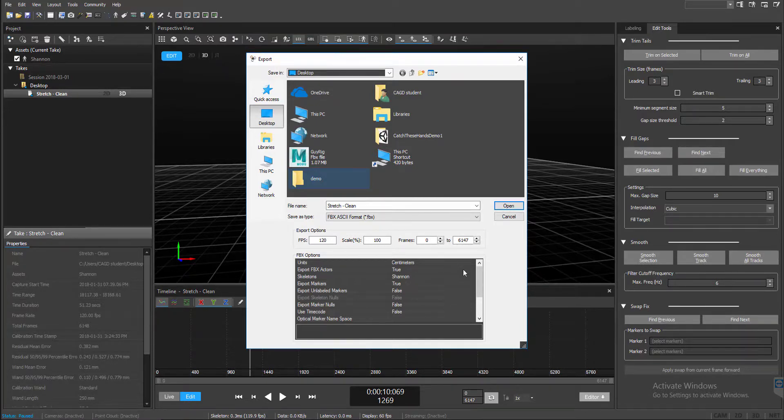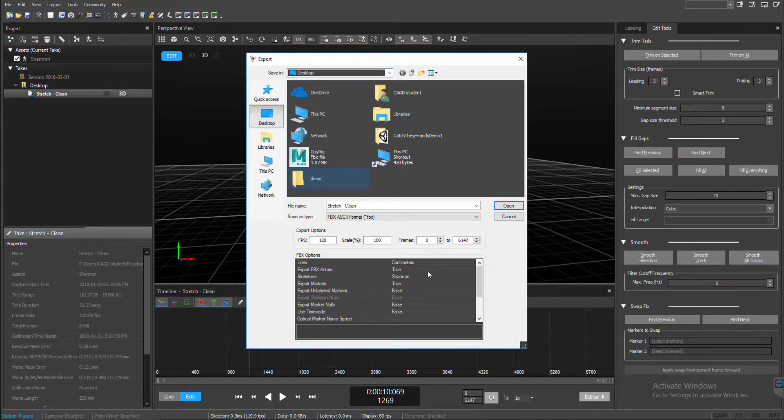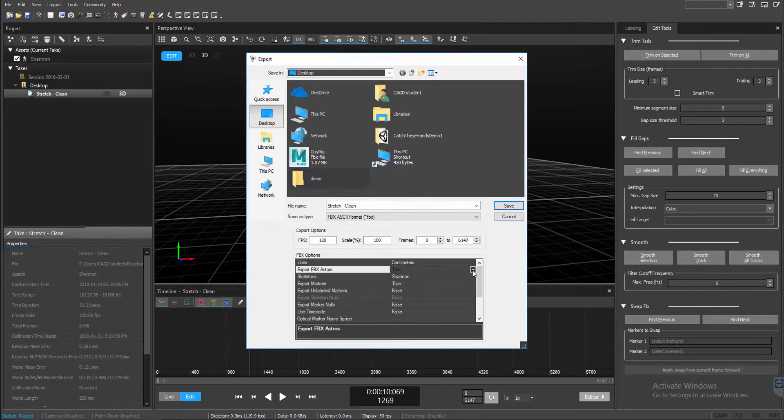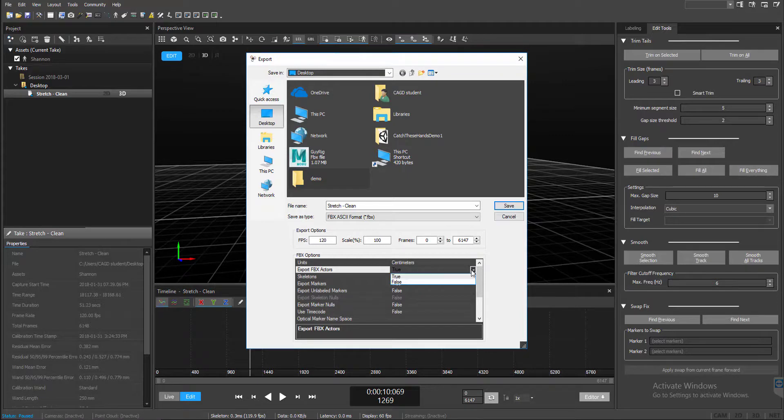Once you've established that, you can come down to FBX Actors. Make sure this is set to true. By default, it is set to off. You just click on the side here and open this up and say true or false.